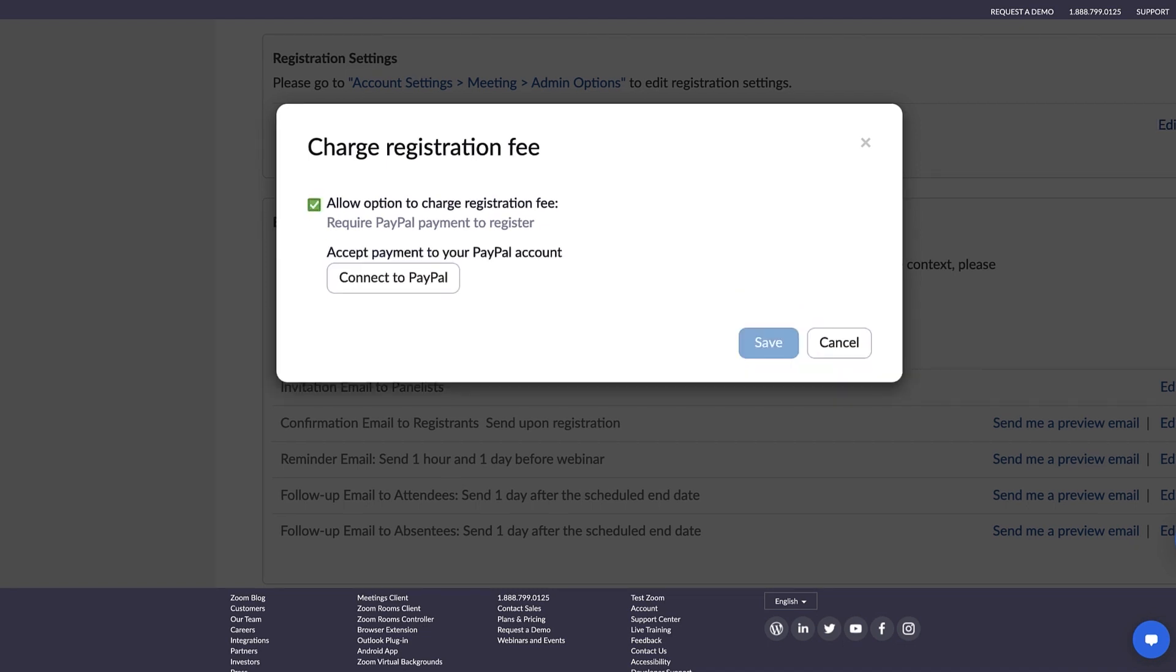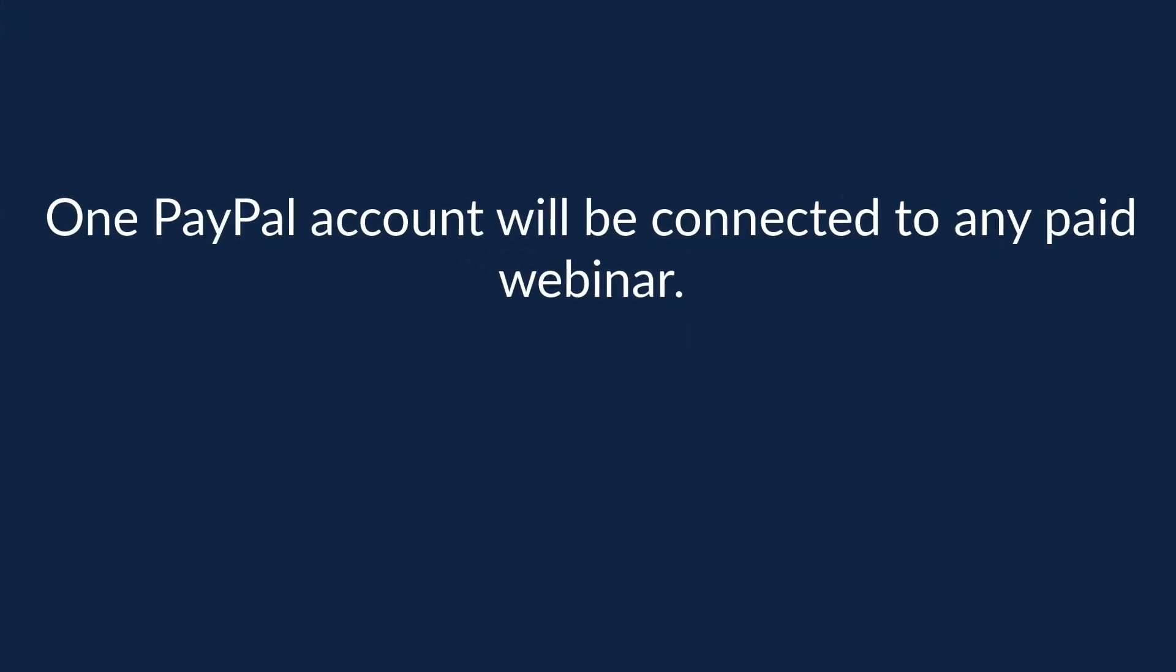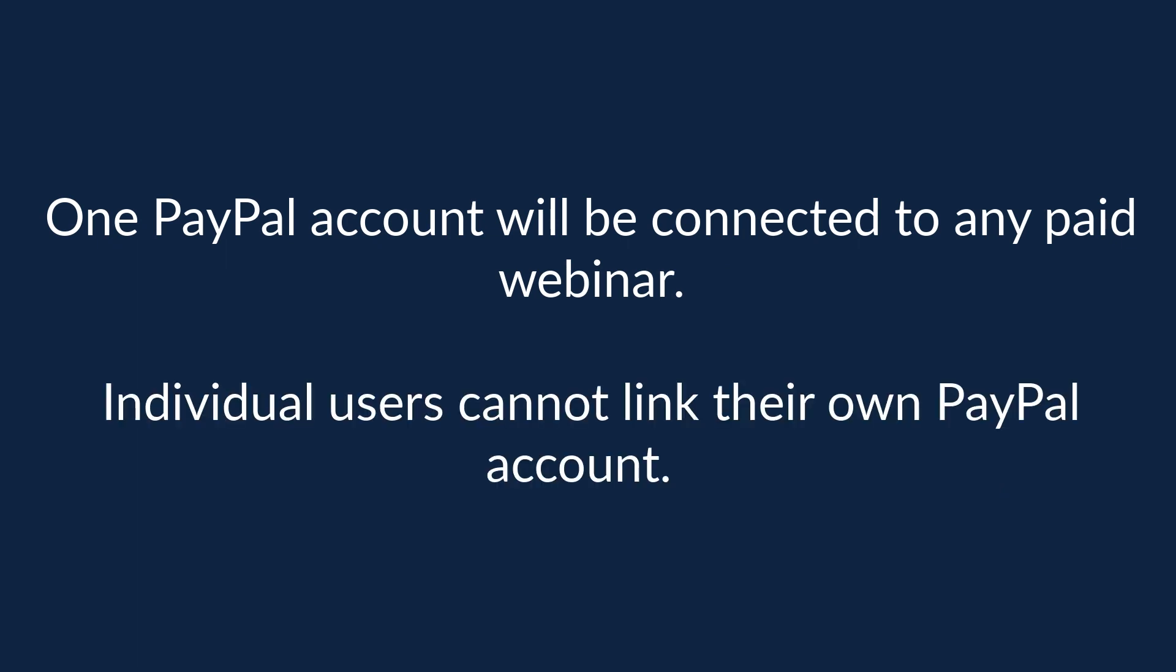Then, follow the steps to connect to PayPal. This account will now be connected to any paid webinar. Individual users cannot link their own PayPal account.